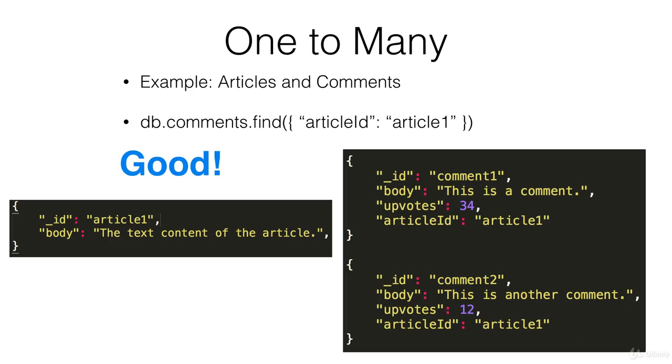And each comment has a reference to the article. So each comment has an article ID reference that links to the ID of this article.